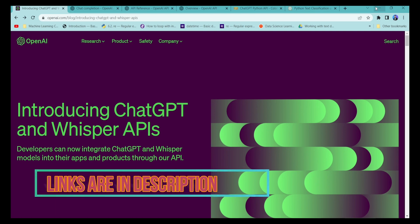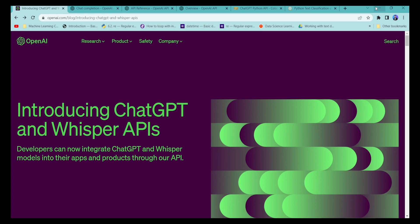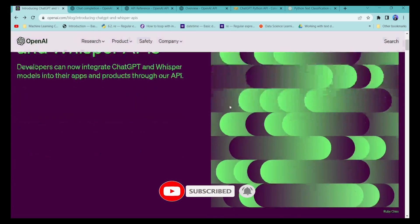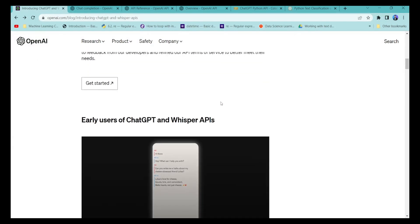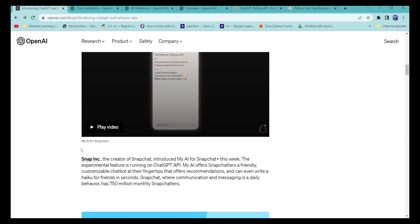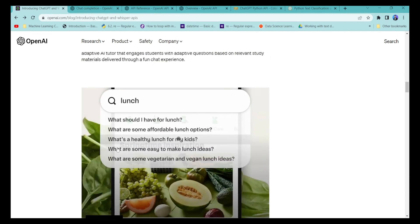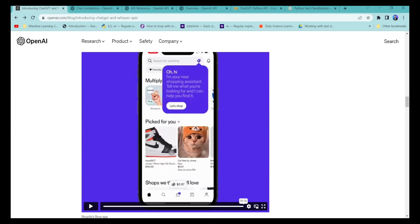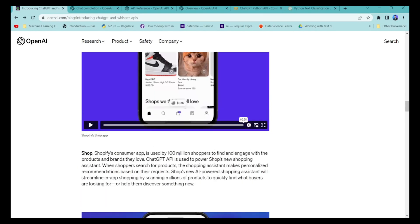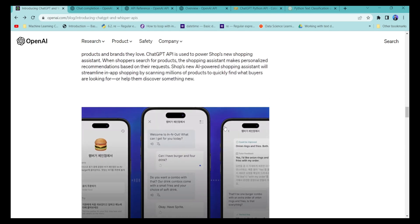Now they have released the ChatGPT API as well as separate APIs. In this tutorial, we are going to look at the ChatGPT API using Python. They have showcased a lot of use cases on their website, developed by companies like Snapchat, Quizlet, Instacart, and Shopify.